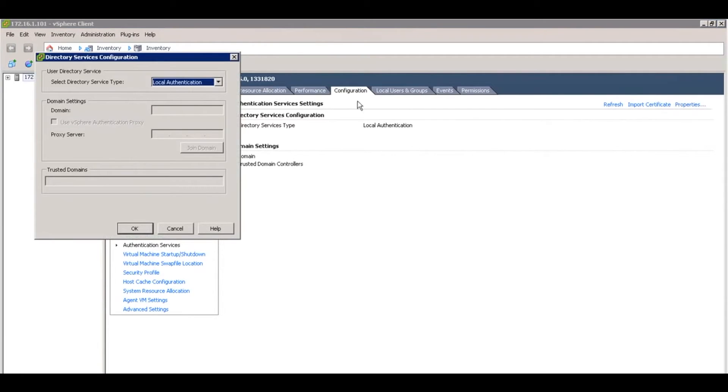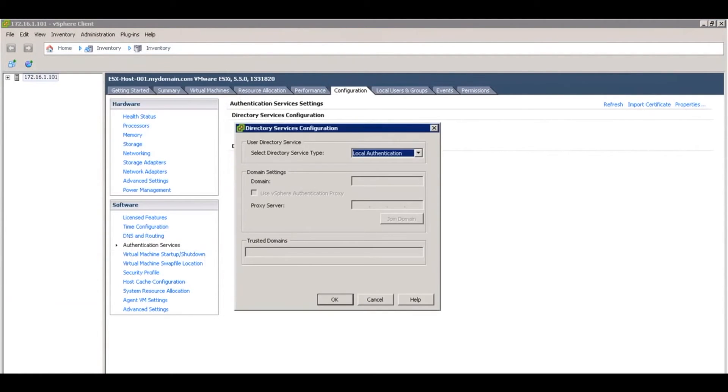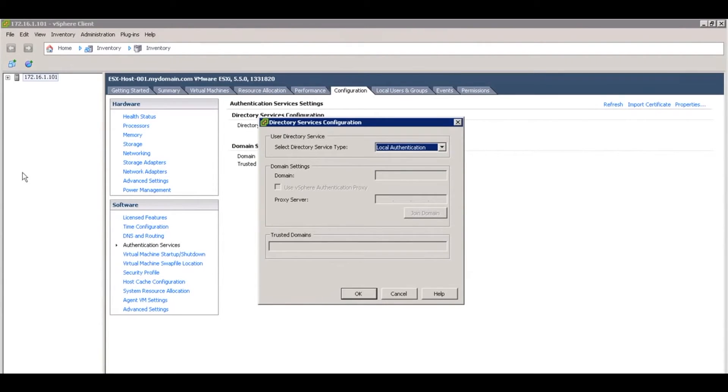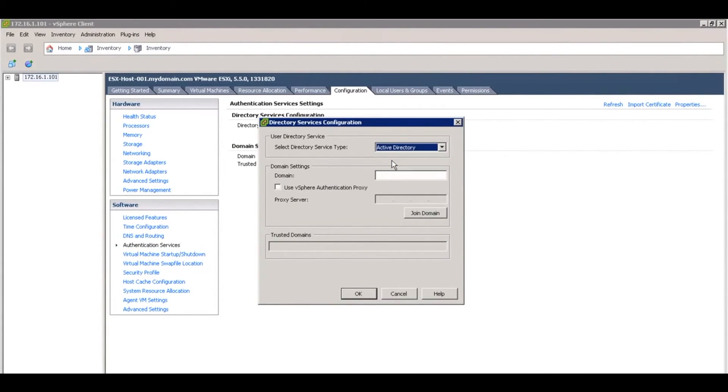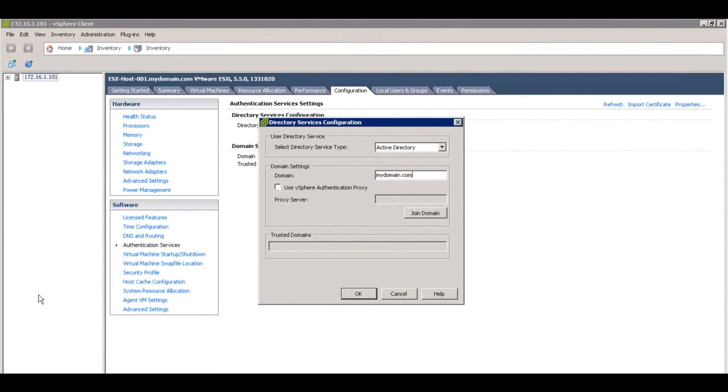In that dropdown, change from local authentication to Active Directory. Put in the domain there—mydomain.com—and click on join domain.